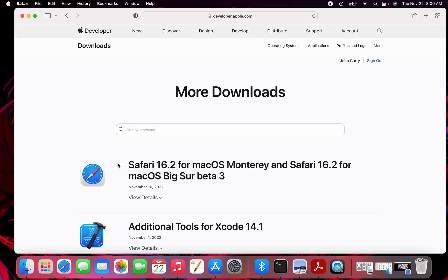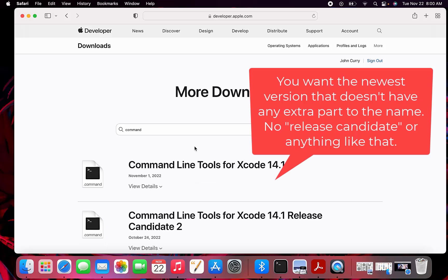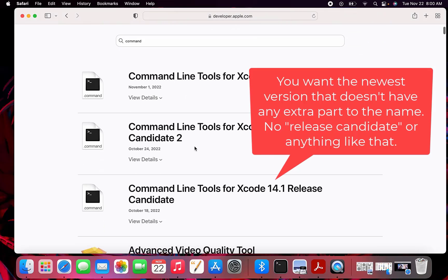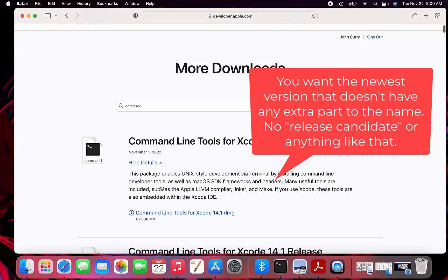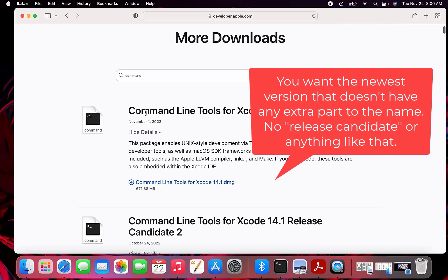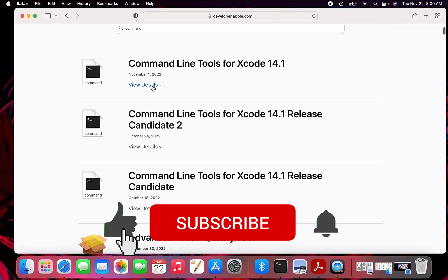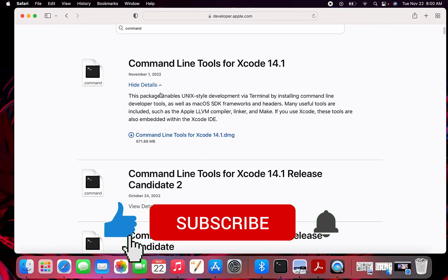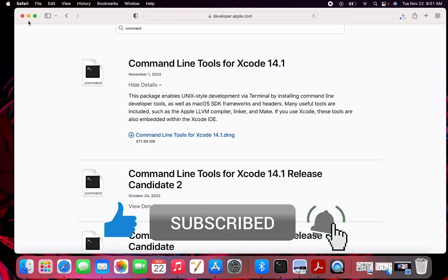It'll ask you to log in if you're not already logged in. Then you can type in command line tools. I had 13 point something, but I'm going to try to download 14.1. I'll click the review details button and then download this DMG.